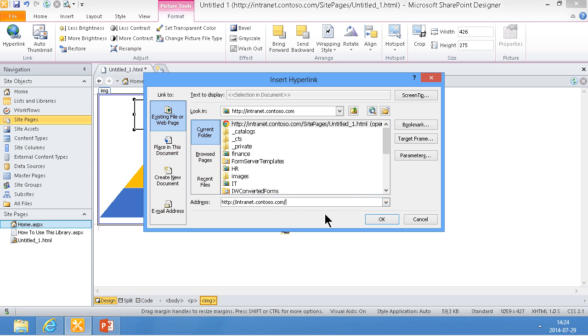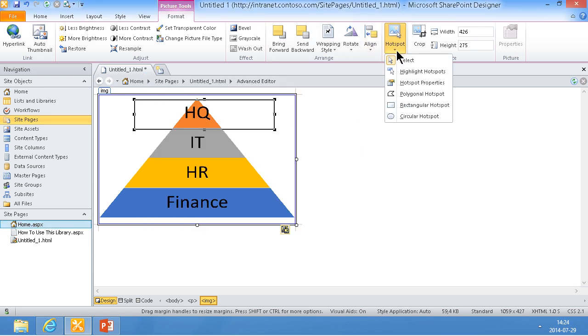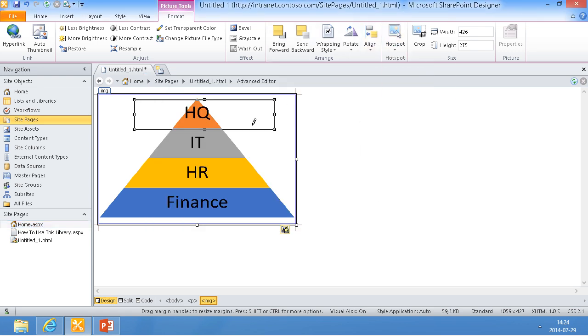And then do another one hotspot there. Rectangular hotspot again. And do this one. And that's going to link to IT.